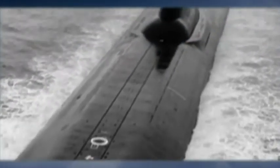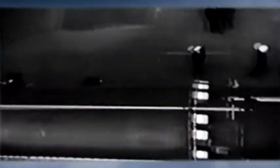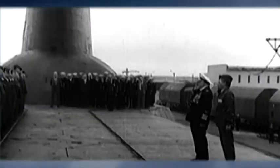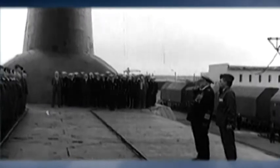In its prime, this first-strike war machine carried 20 nuclear missiles and housed 150 elite Soviet submariners.